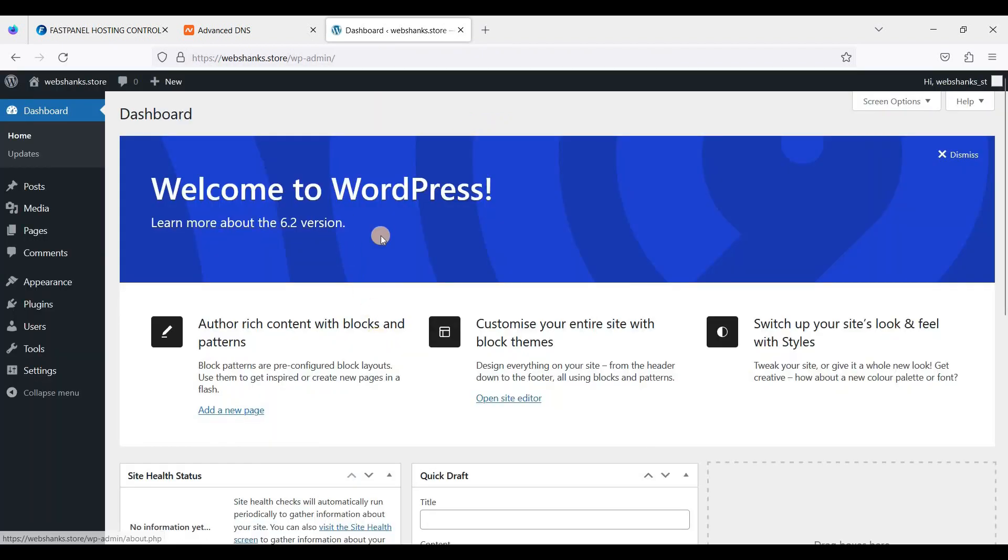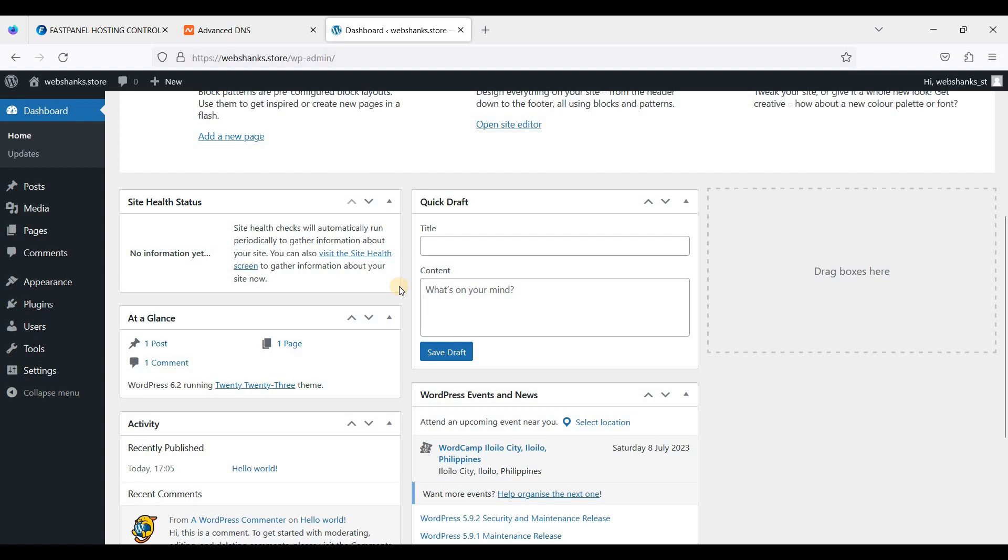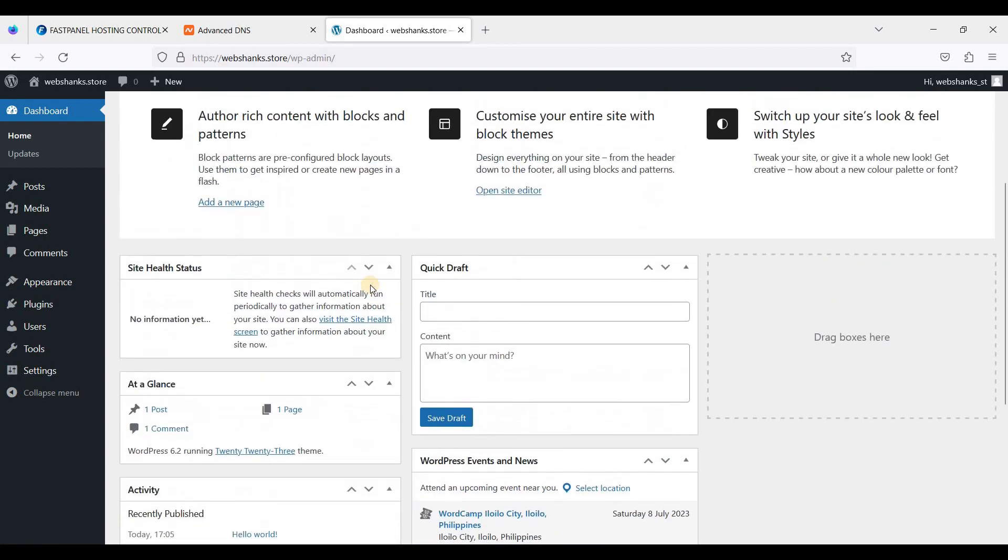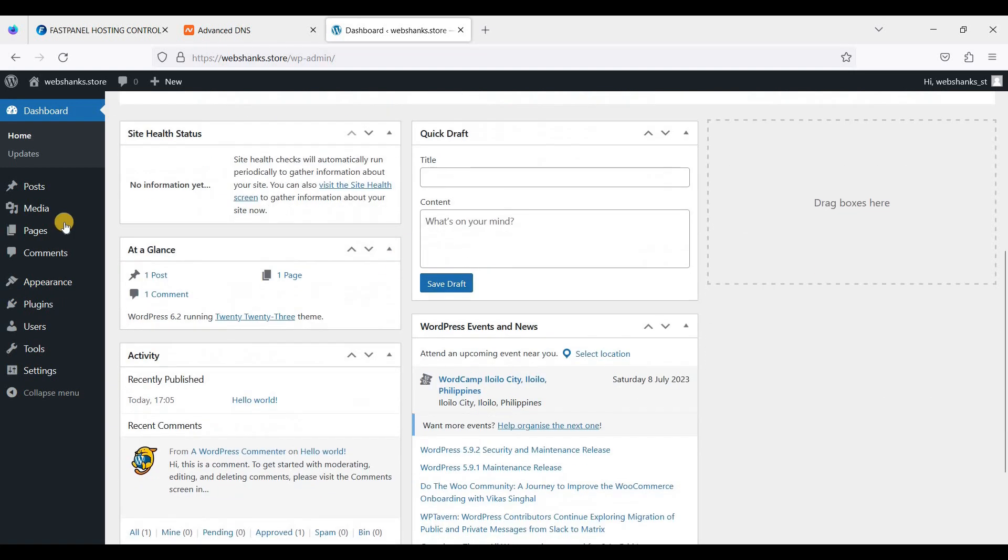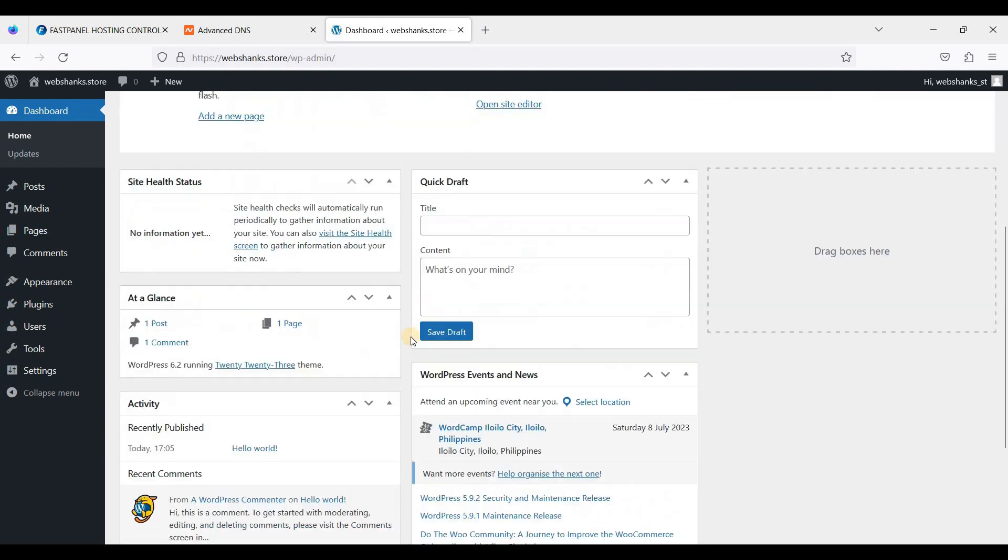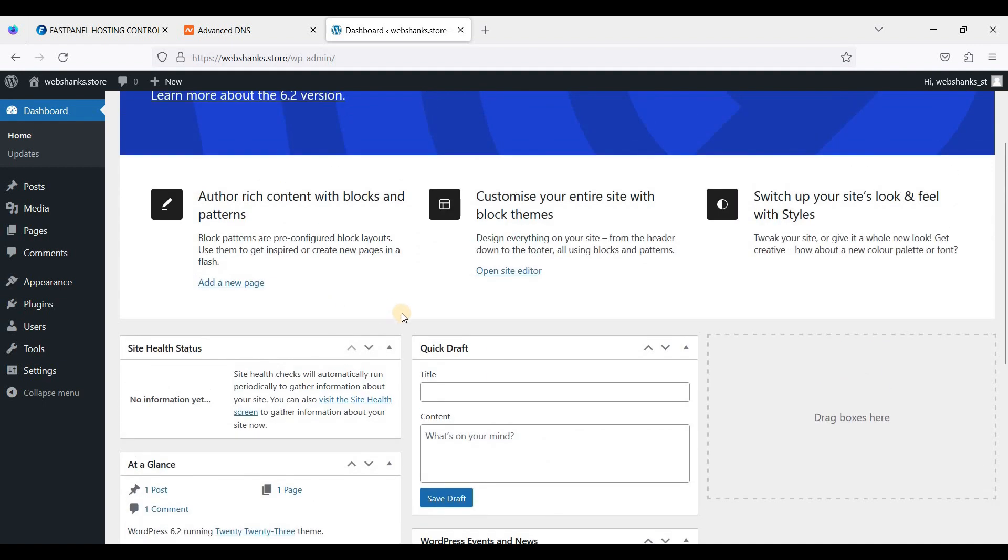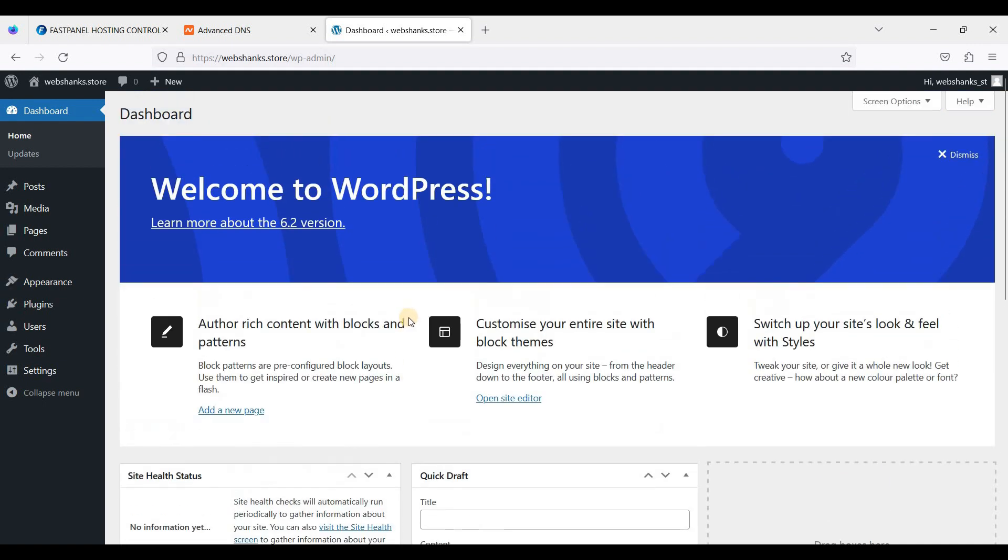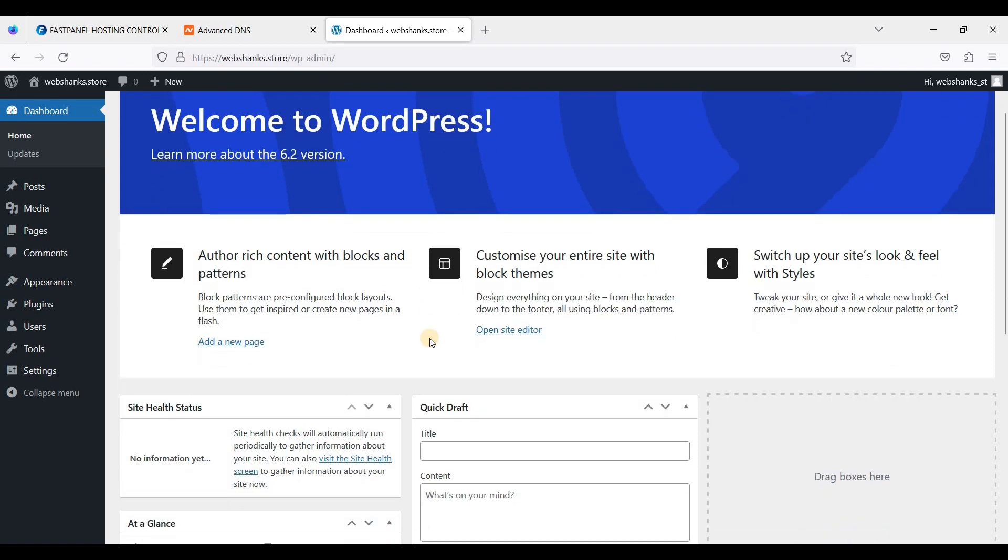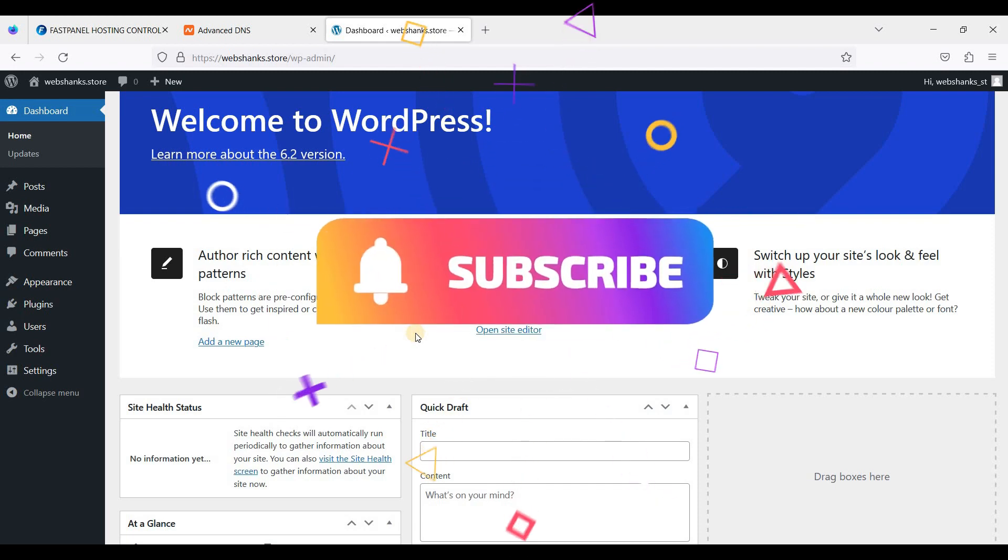Okay, now we are on our WordPress website dashboard. This is how you will create a WordPress website in FastPanel. It's just easy. If you don't know how to install FastPanel yet, we'll put a link in the description down below. Thank you all for watching. If this tutorial helped you in some way, I hope you can like and subscribe to my channel. Thank you for watching and I will see you soon.